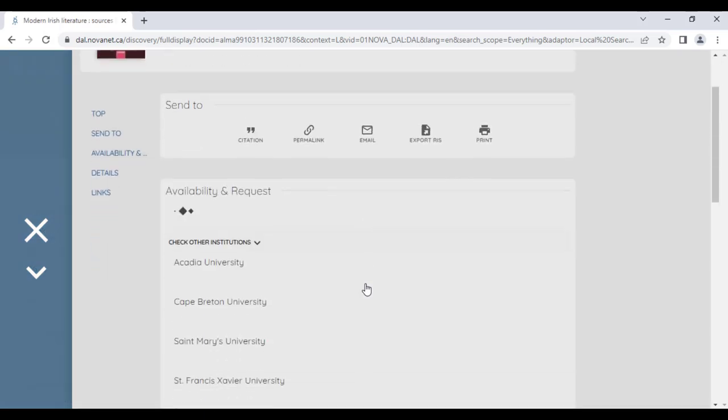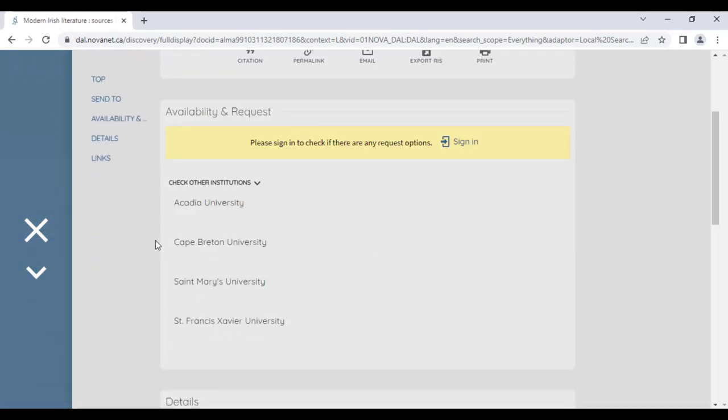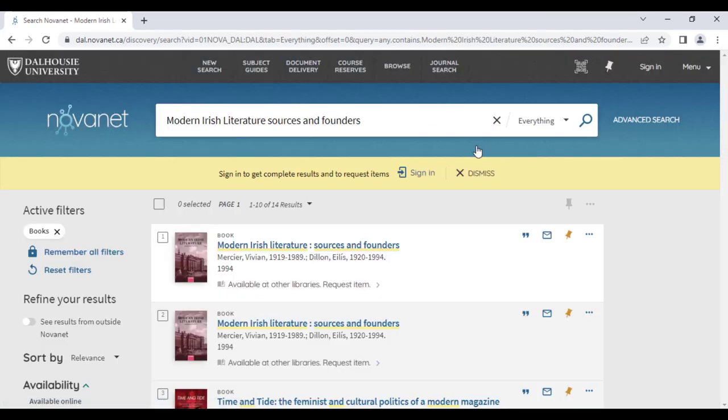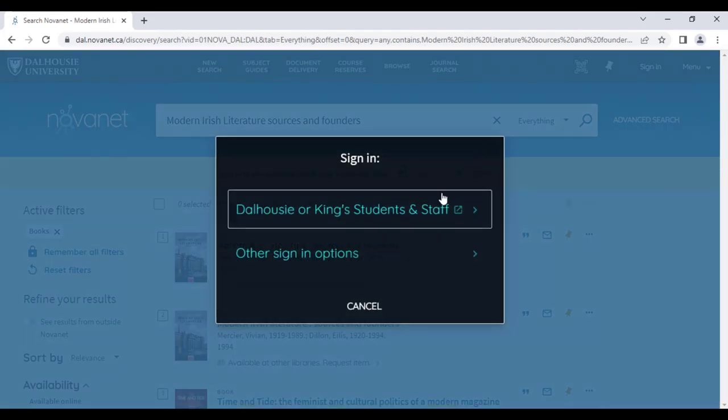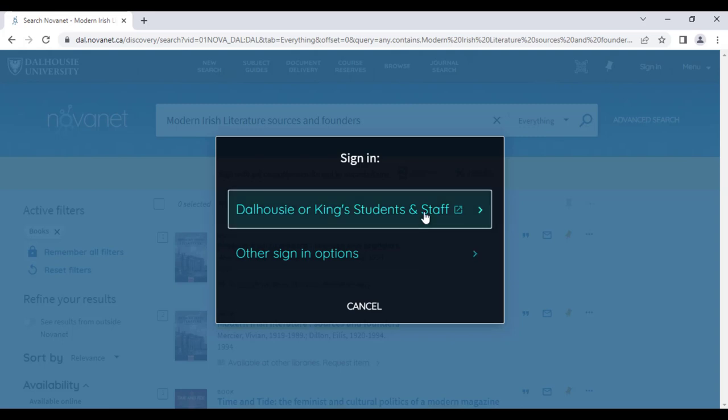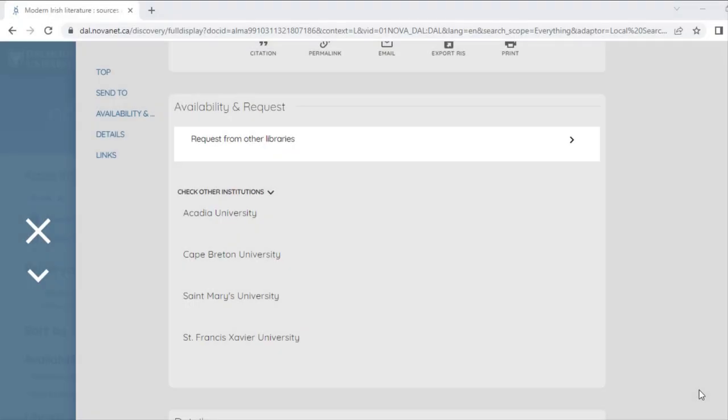If you select this link, you'll be directed to Availability and Request. From there, you will be able to see which other Nova Scotia academic libraries have this book available. To order the book, I will click Sign In. I will then log in with my Dalhousie NetID and password if I'm a student, staff or faculty member. And if I'm a community borrower, I'll log in with my library card barcode and password.